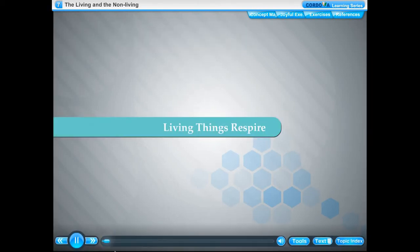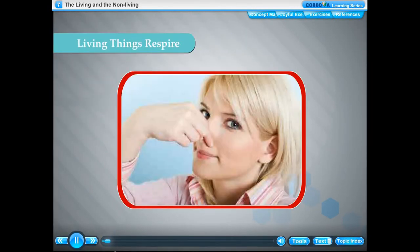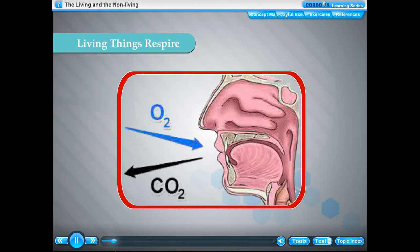Living things respire. Hold your breath for a few seconds. Can you hold it longer? No. All living things breathe to live. All living things inhale, take in oxygen-rich air and exhale carbon dioxide-rich air. The process of inhaling and exhaling air is called breathing.